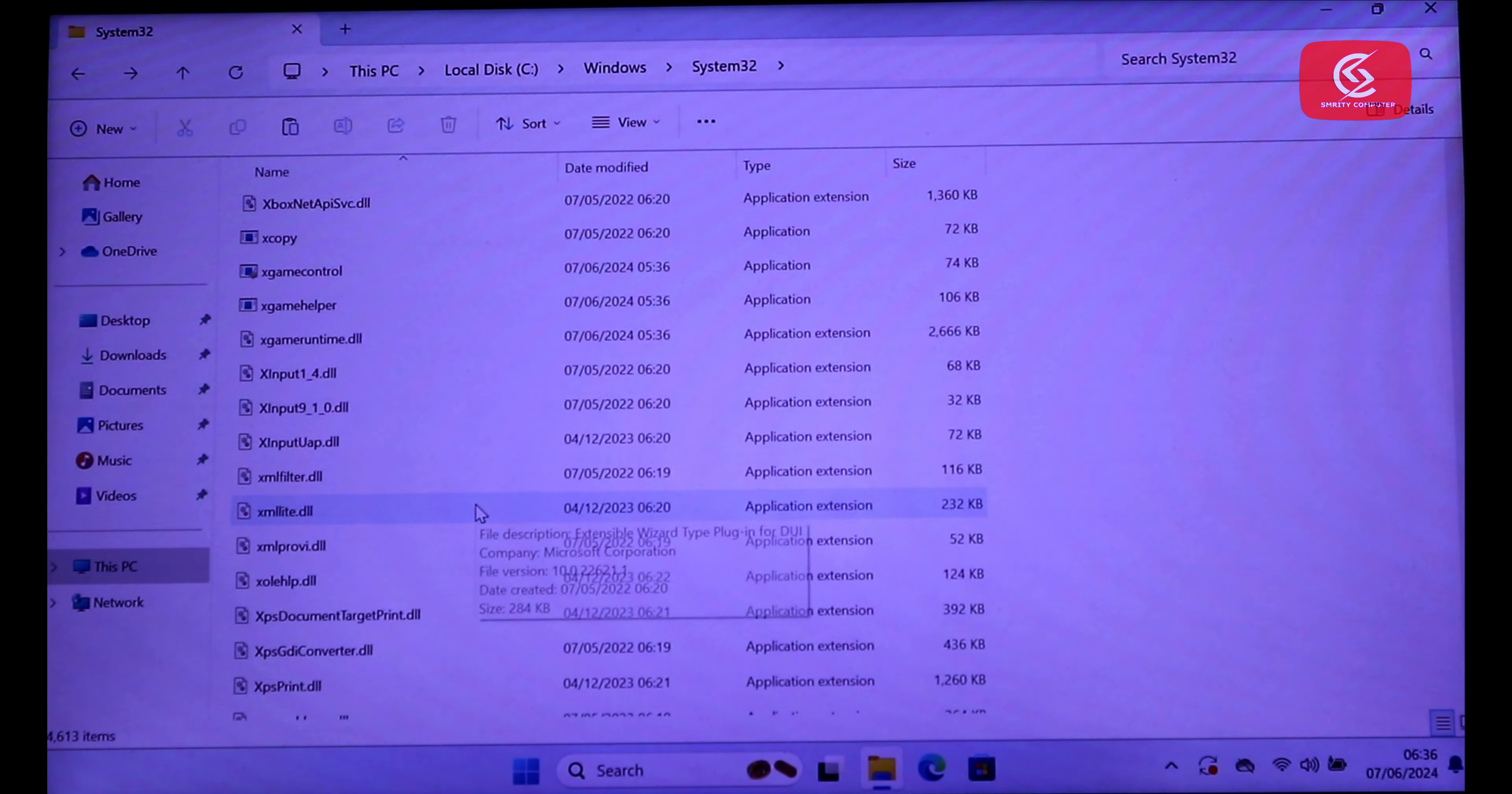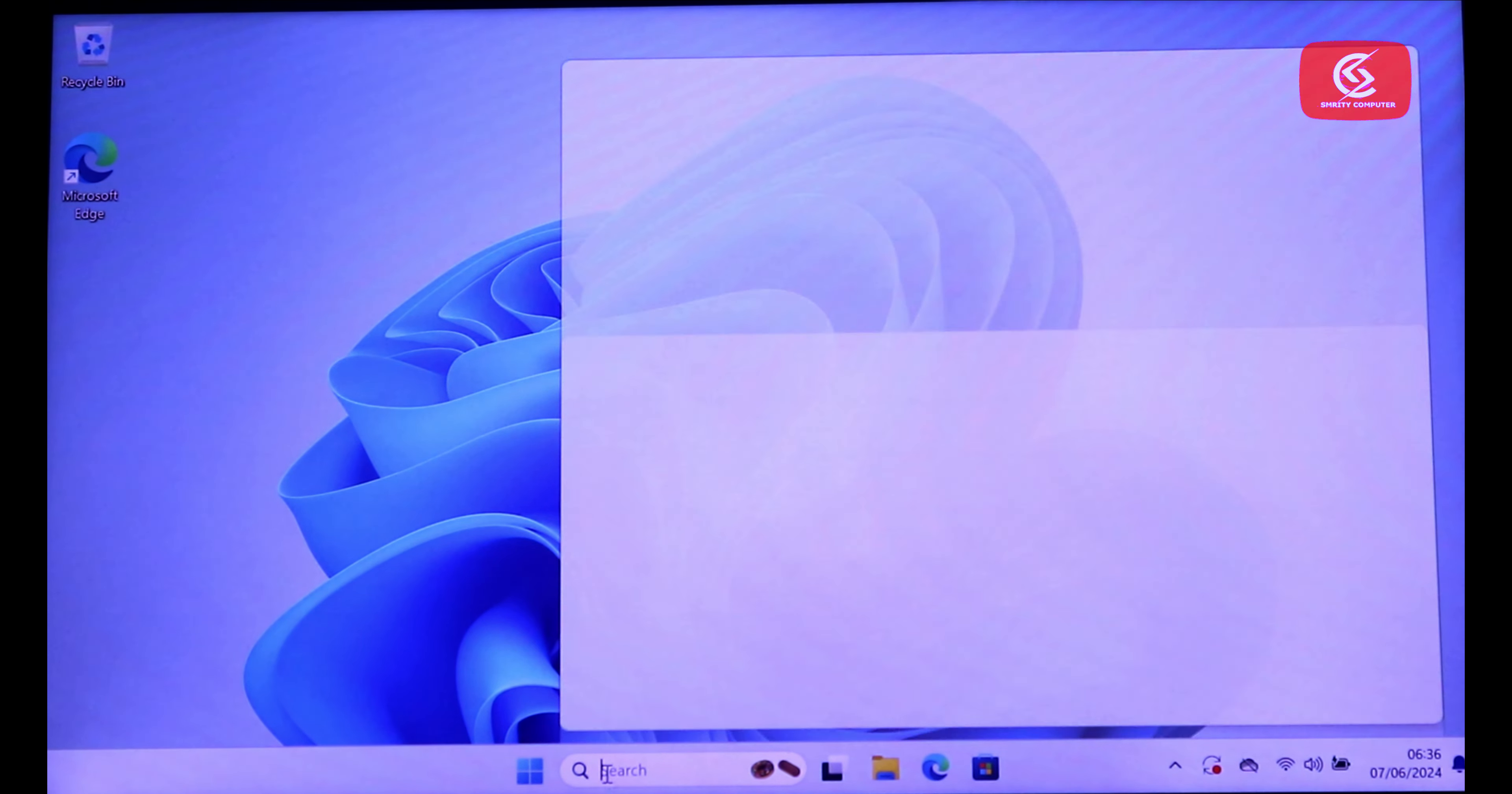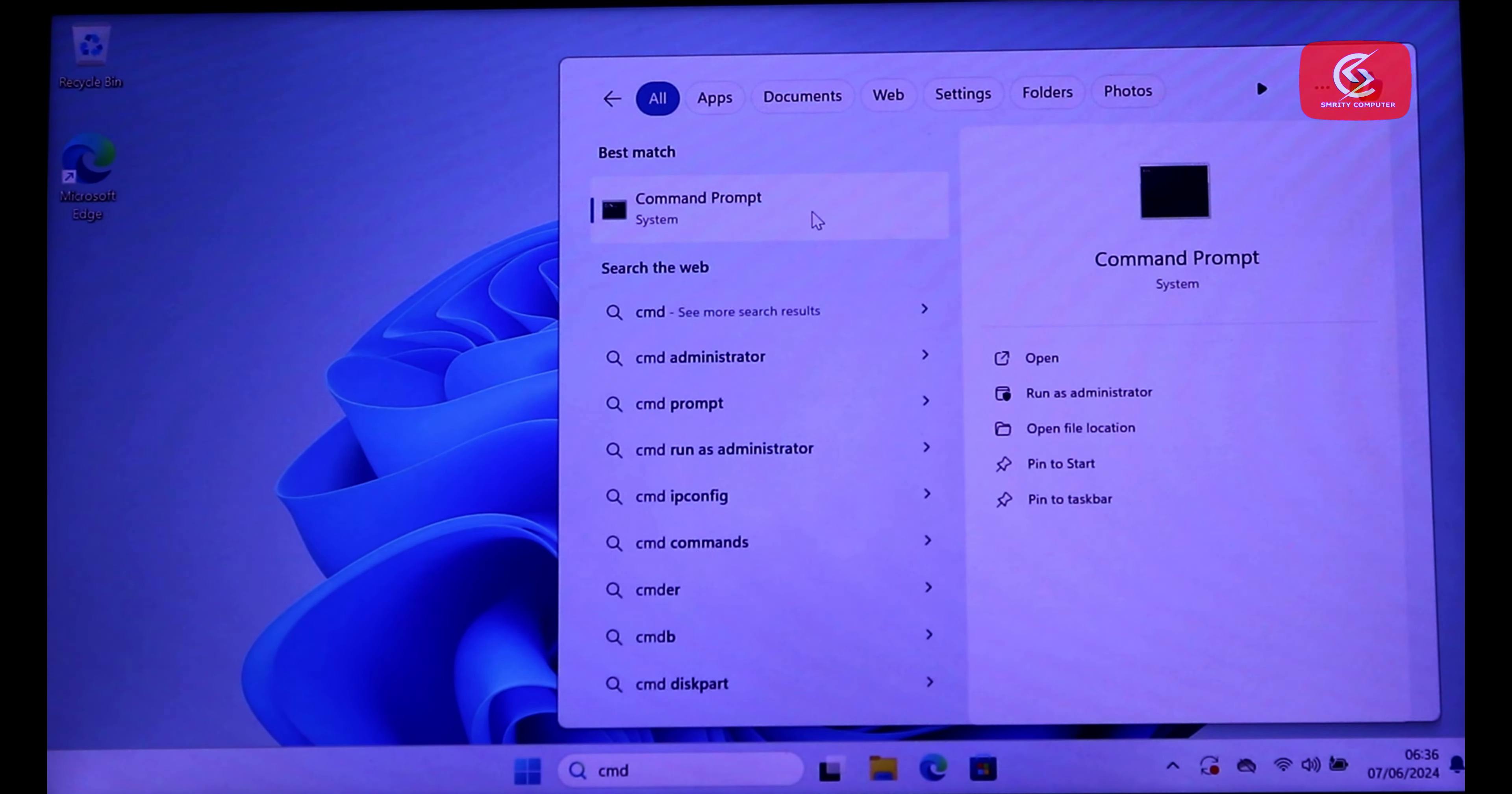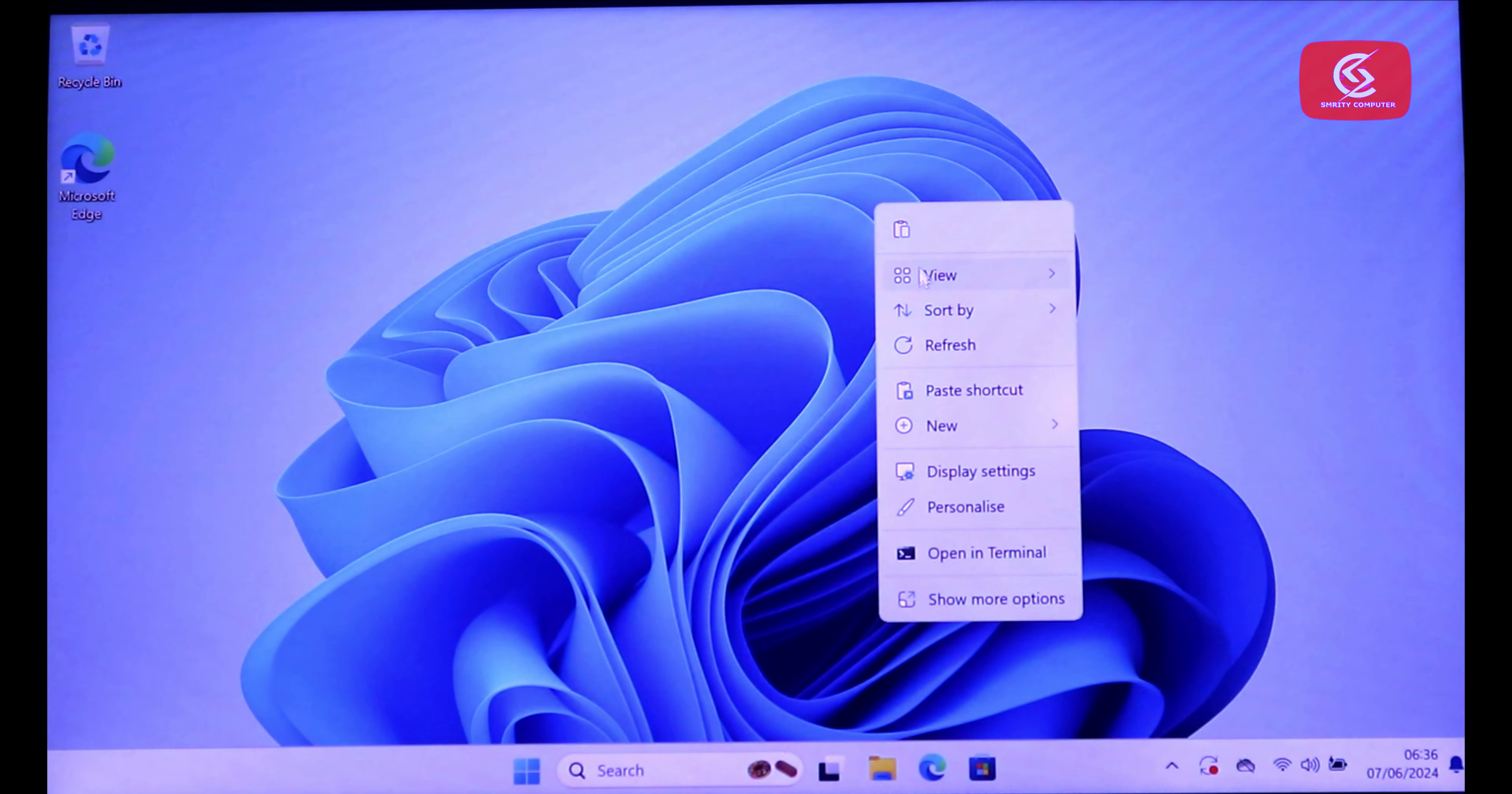Now close it. Now search here CMD. Click on CMD. You can see here my CMD works finely. Finally.